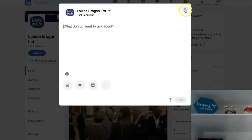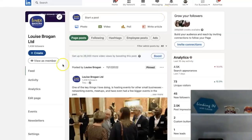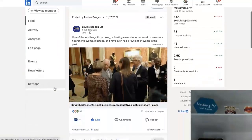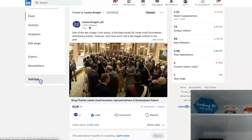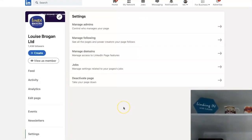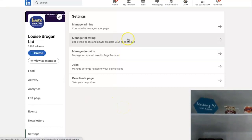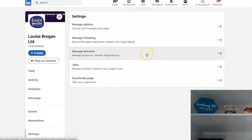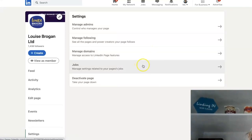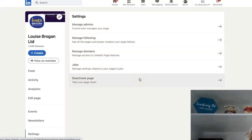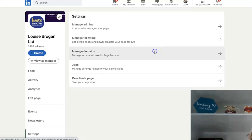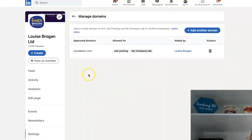Close that, and going down the left to Settings, it says all your settings are in one place — this is new as well. You can manage your admins, manage your following, who you're following, manage domains, jobs, and deactivate page.